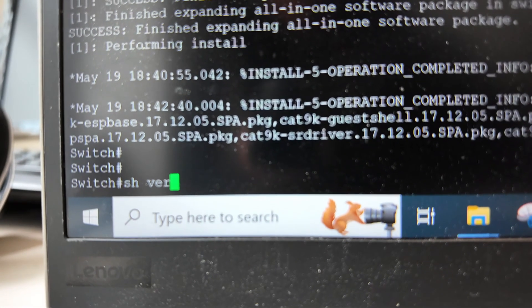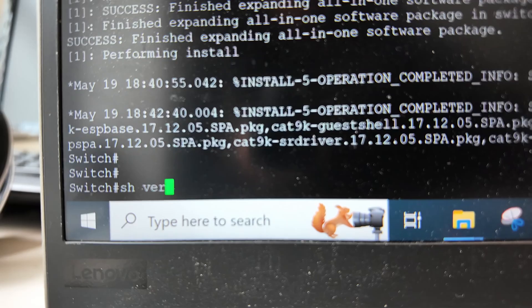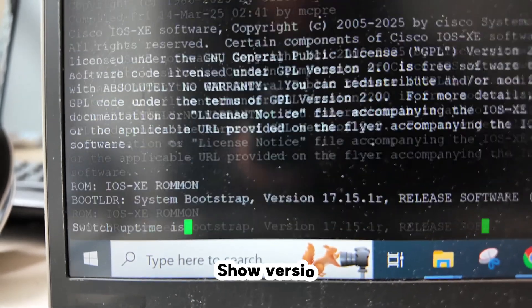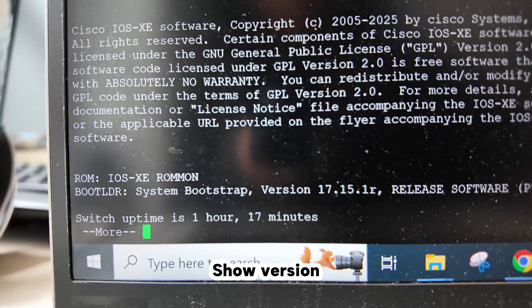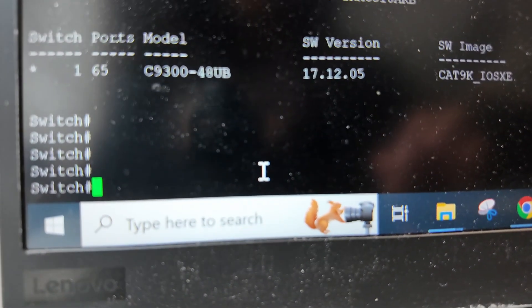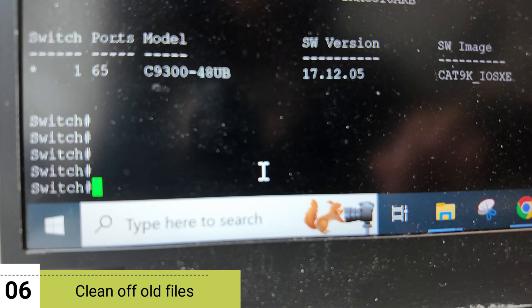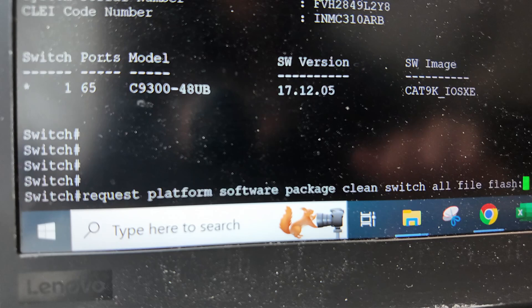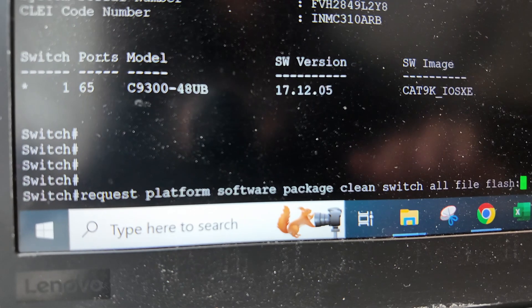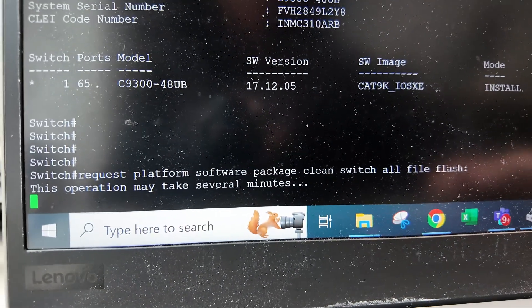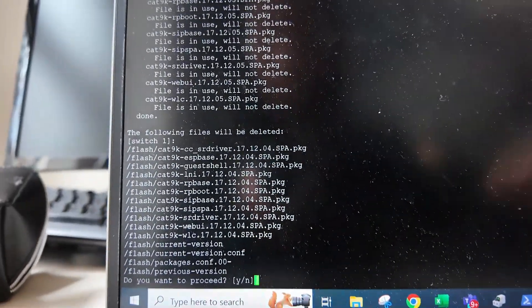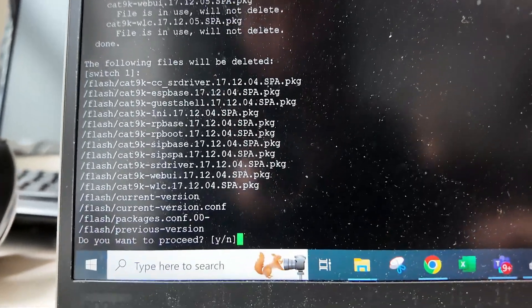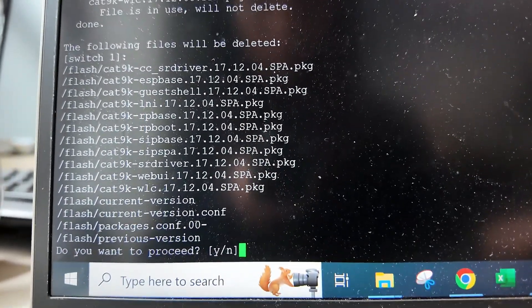We can check if it's successfully installed by using the command show version. The next step will be to clean off old files just to make sure that we are starting with a clean switch. We can use this command. I just said yes to delete all of these old files.